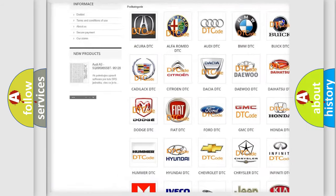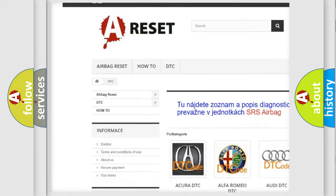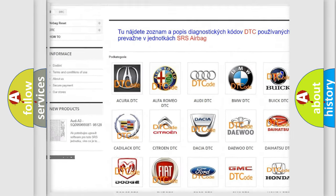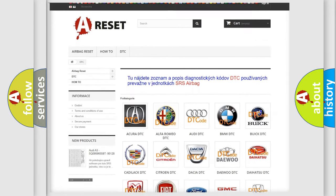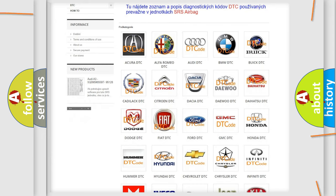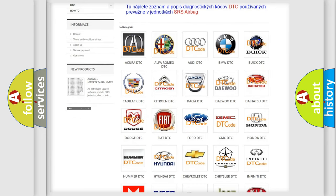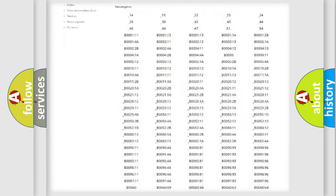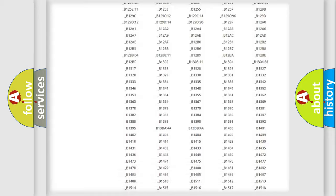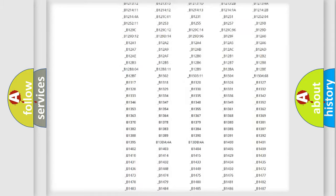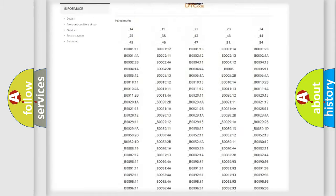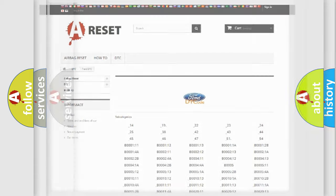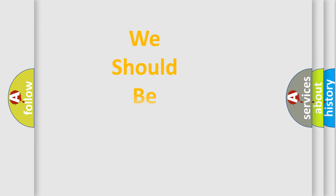Our website airbagreset.sk produces useful videos for you. You do not have to go through the OBD2 protocol anymore to know how to troubleshoot any car breakdown. You will find all the diagnostic codes that can be diagnosed in Infinity vehicles, and also many other useful things.